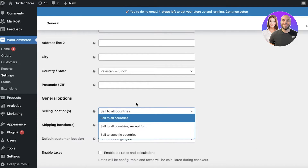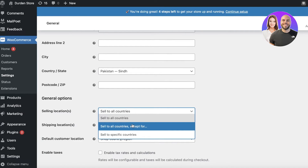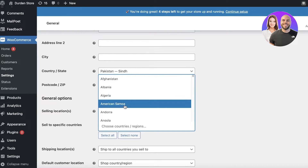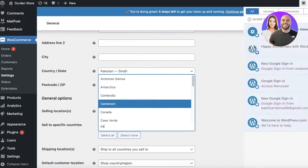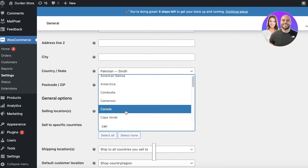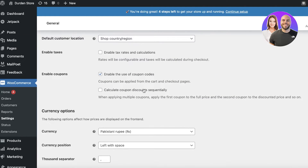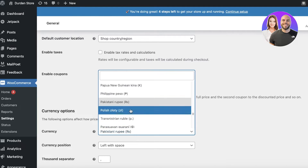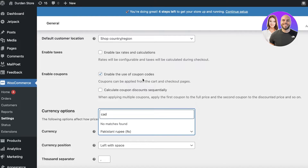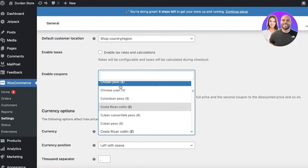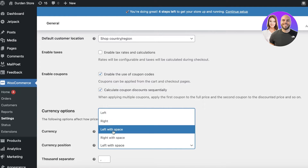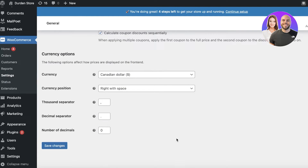You have options for where you're selling your products. For example, I want to sell to specific countries — let's say Canada — and you can select all or select none. You also have tax calculation and coupon code options. In Currency Options you can select the currency and its position; I'll search for Canadian Dollars and set it to display on the right with a space. After that you have thousand separator, decimal separator, and number of decimals settings.